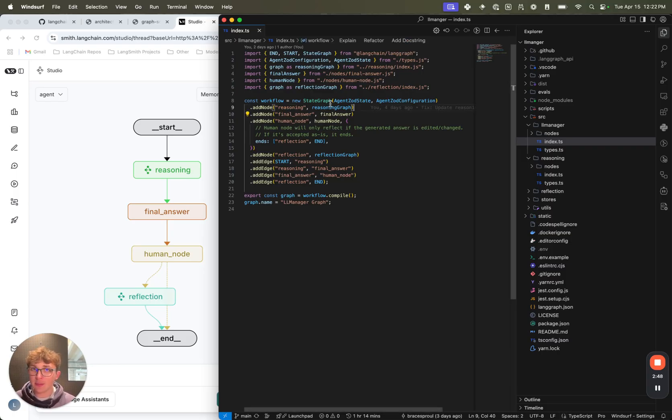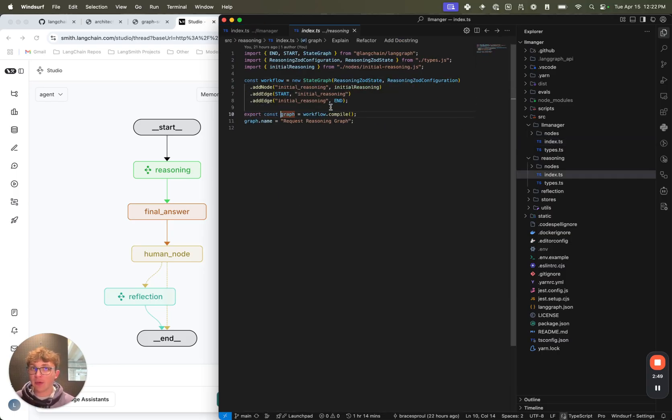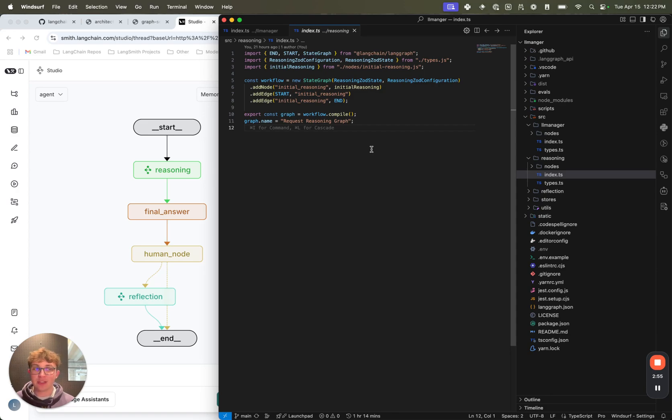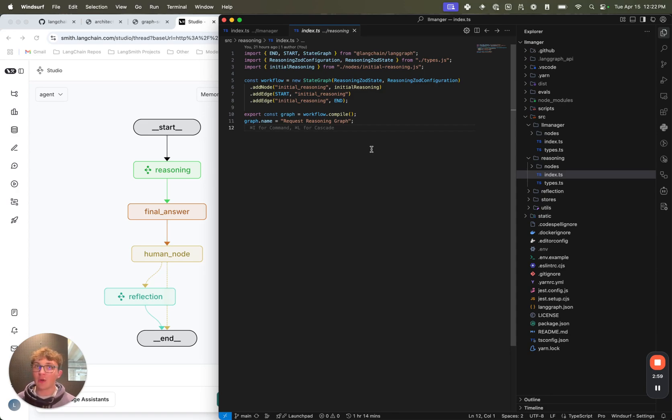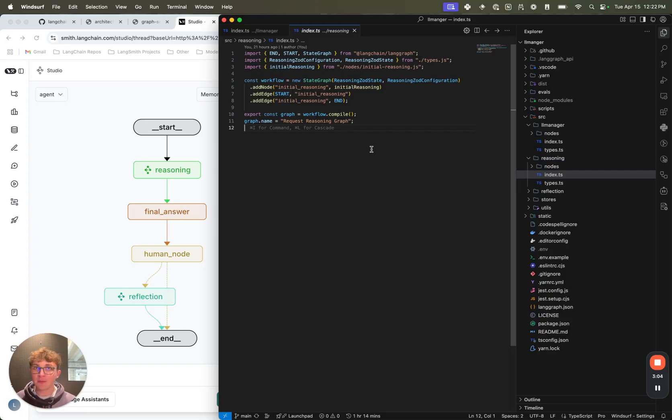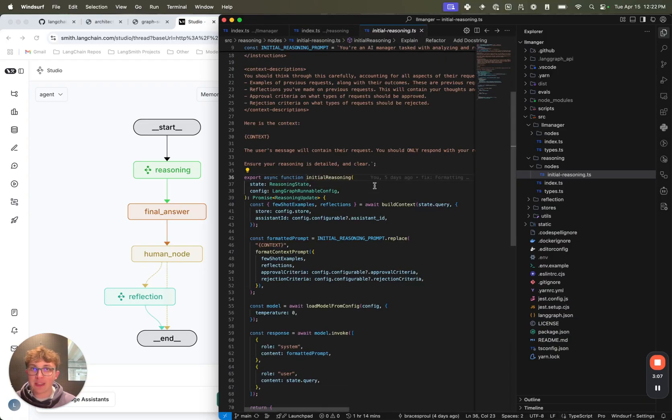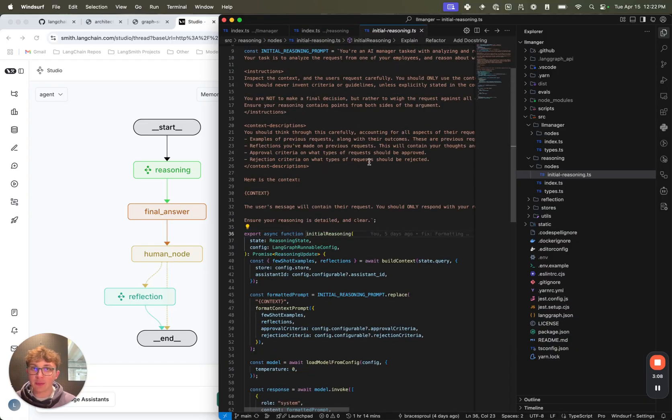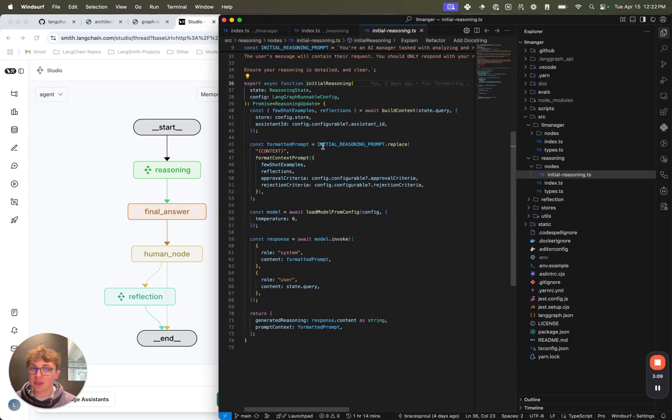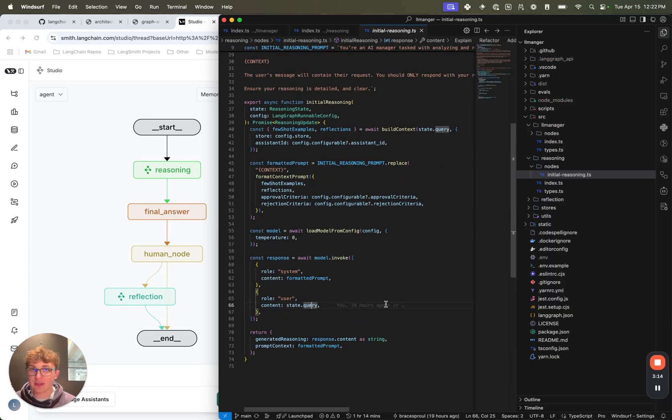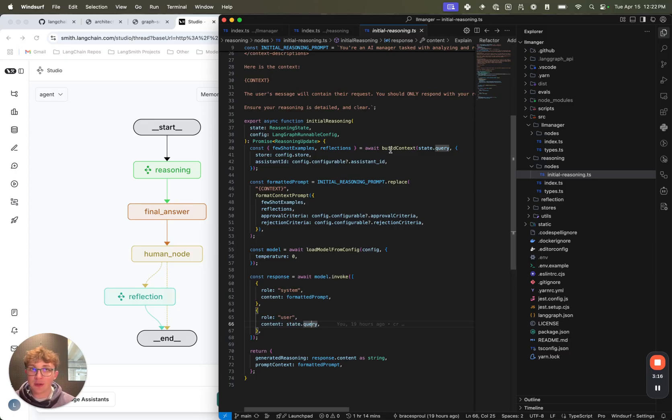We're calling this as a subgraph, and right now it's just a single node, initial reasoning, but you could totally expand this to be much more complex, fetch in different data sources, do different reasoning about different parts of the request, and so on before entering that final report. So we implement it as a subgraph just to make it easier to expand in the future. Right now we just have this initial reasoning node. If we open this, we can see there's a prompt, just calls the model, passing in the system prompt and then the user's query. This is the request and it returns that.